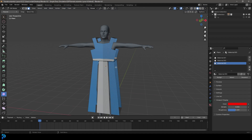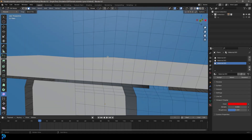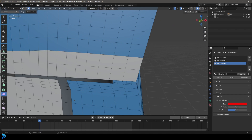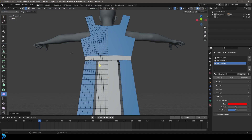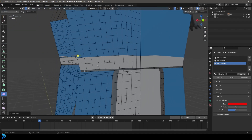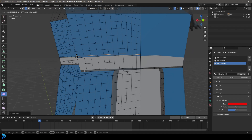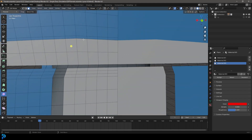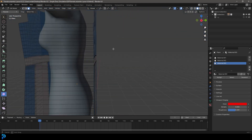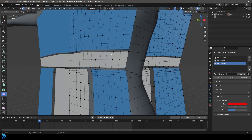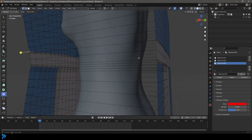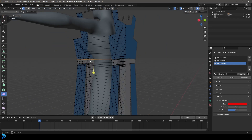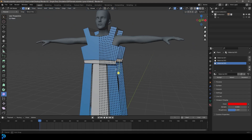One thing I forgot to do: come over here above the white part and go Ctrl+R to add a loop, then double G to slide it down a bit. Come to the back, Ctrl+R, double-click, and slide one down so we have an extra edge running there. Select that row and go X, delete only faces. Then go to vertex select, select this vertex and this vertex over here, and press F to connect them. We just needed to do that bit as well.